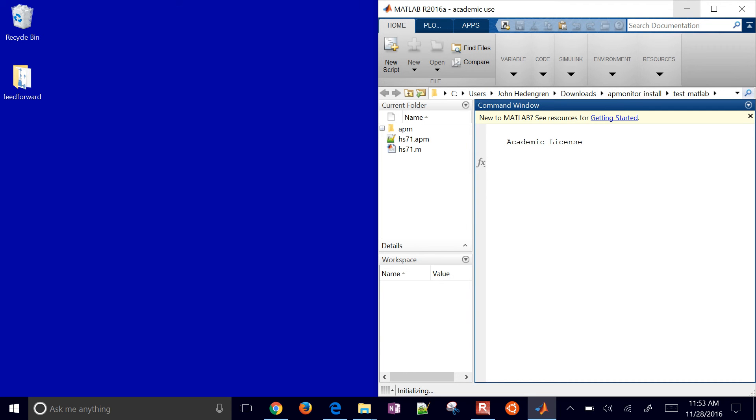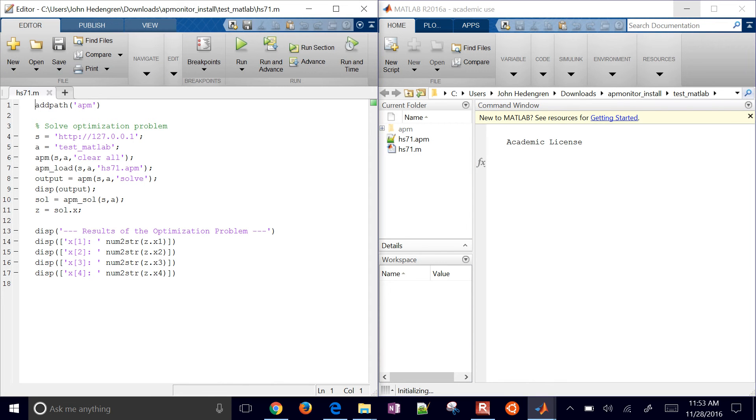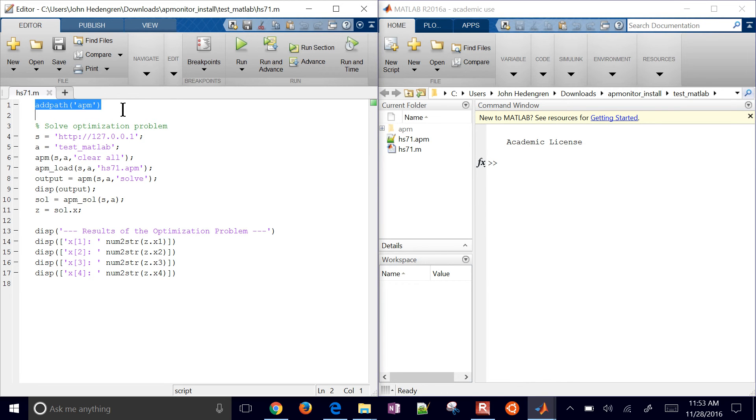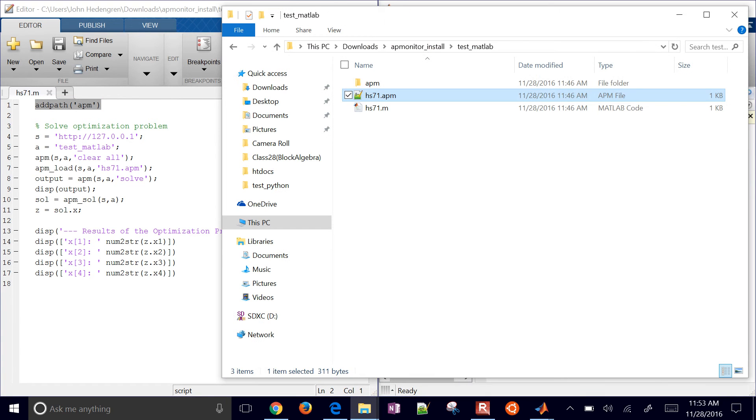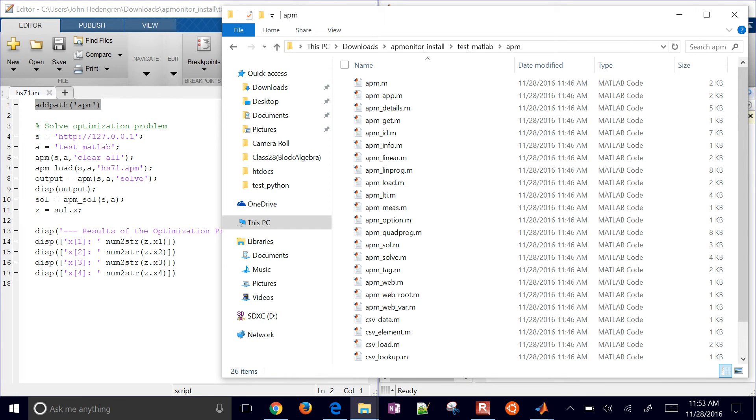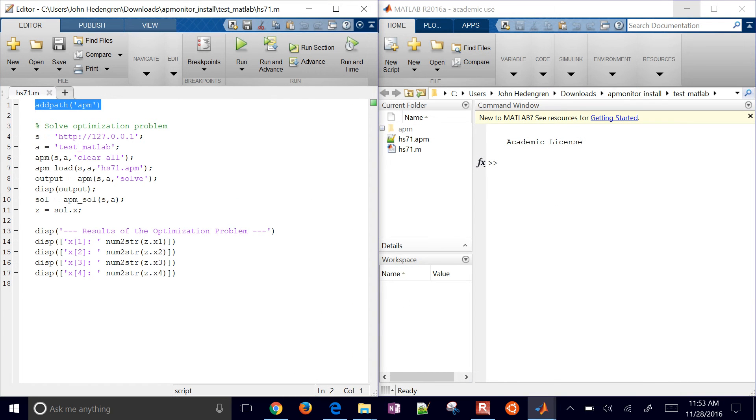So this is MATLAB 2016A. And it's very similar. I have add path. So I just added a path to this here. I'll go ahead and show that. These are just some helper MATLAB scripts that manage the client. So I'll add a path there.